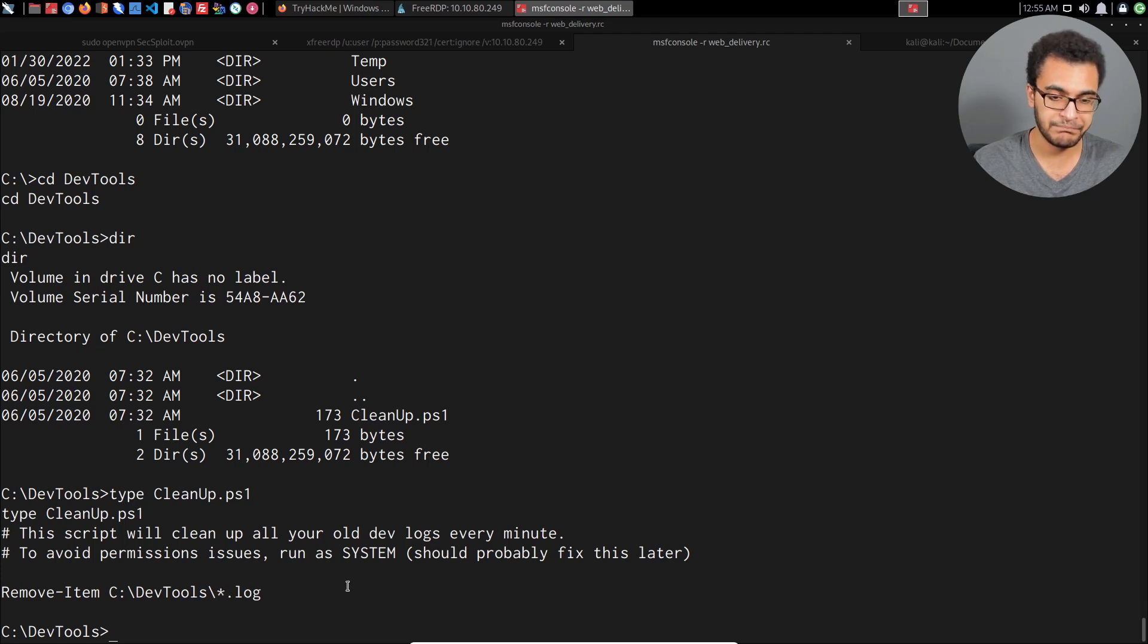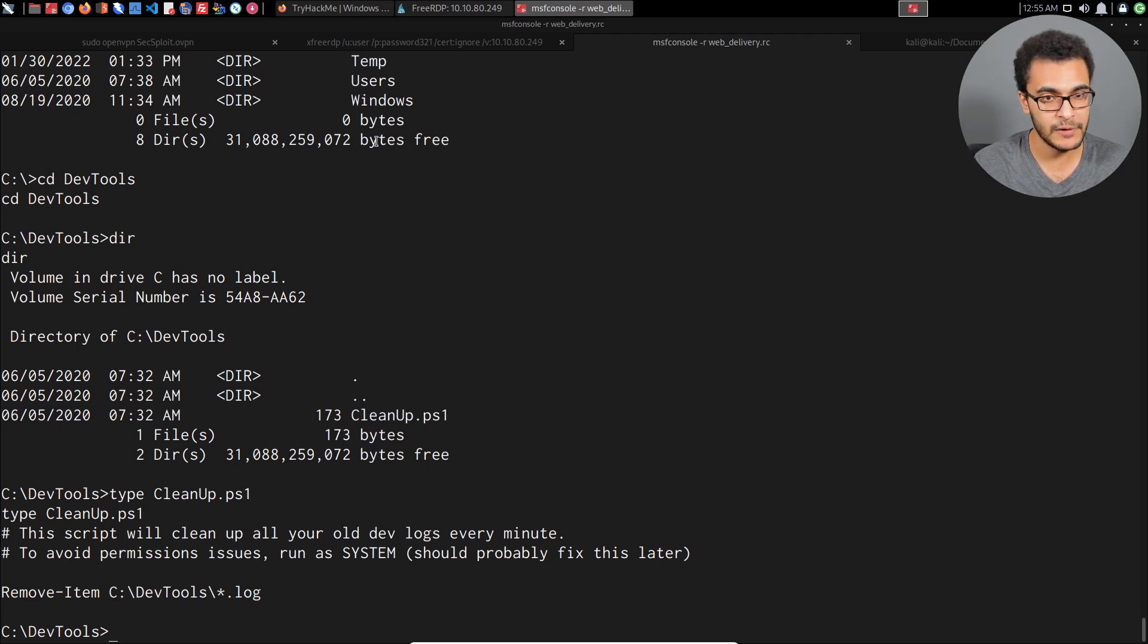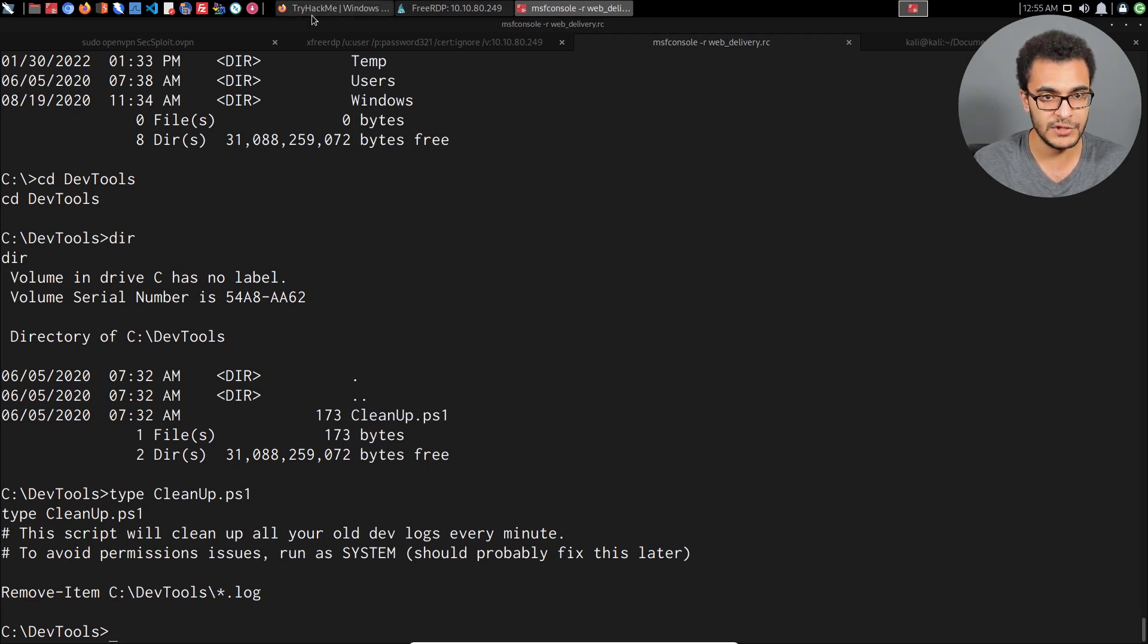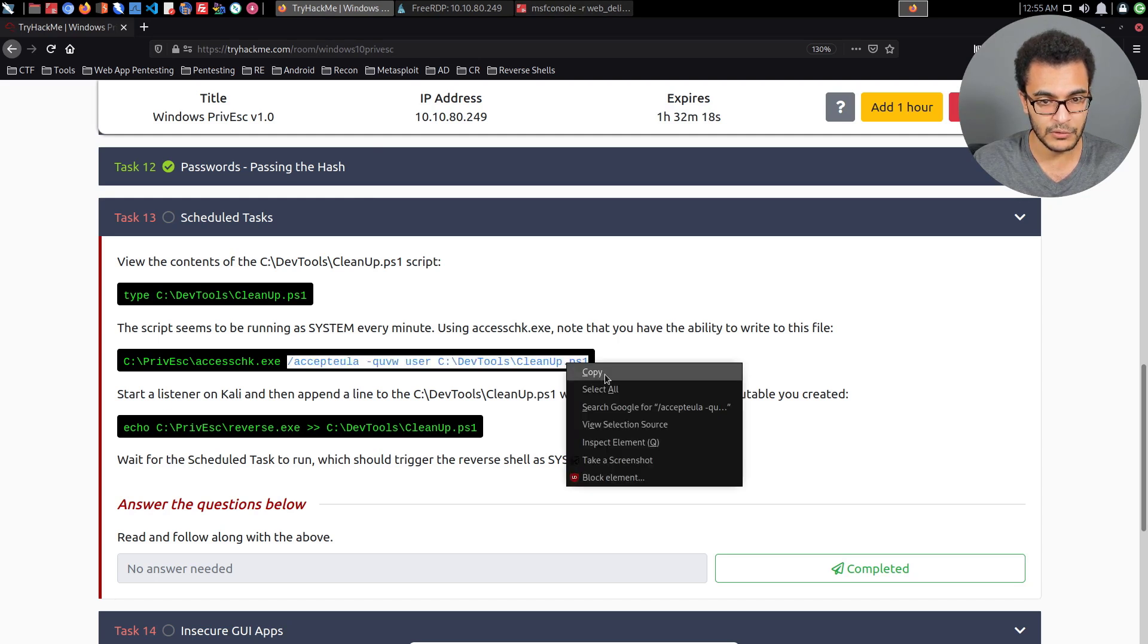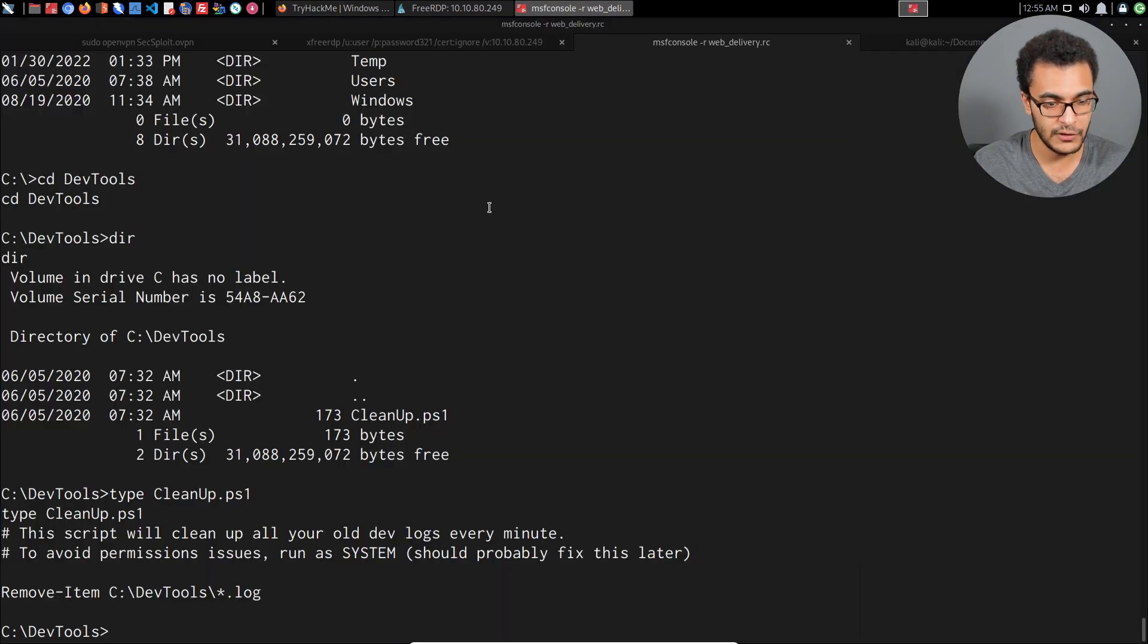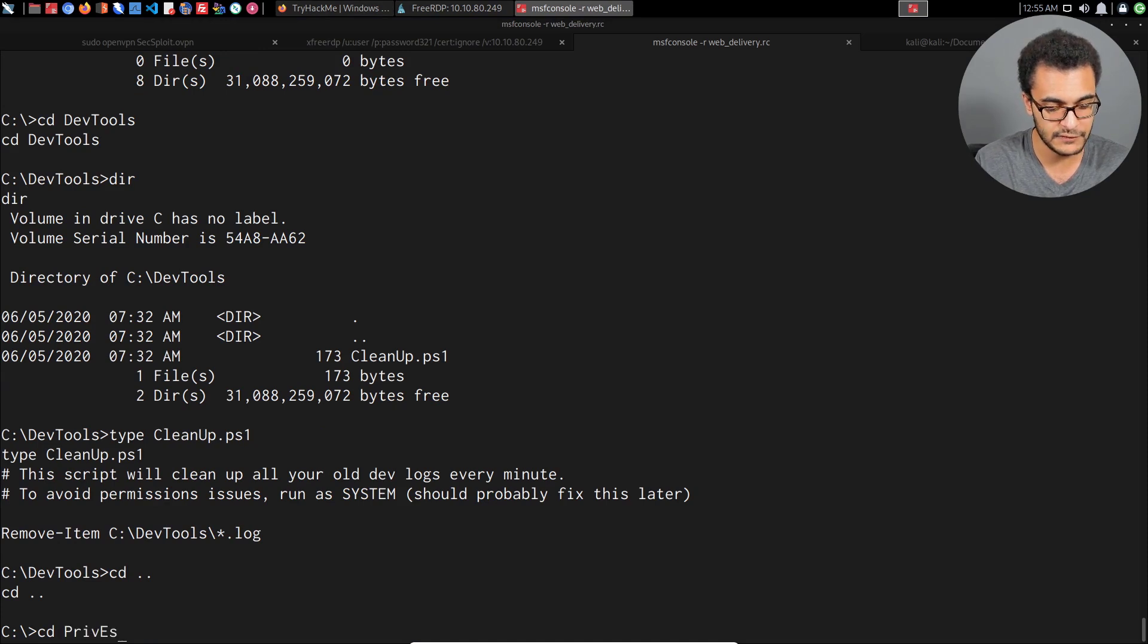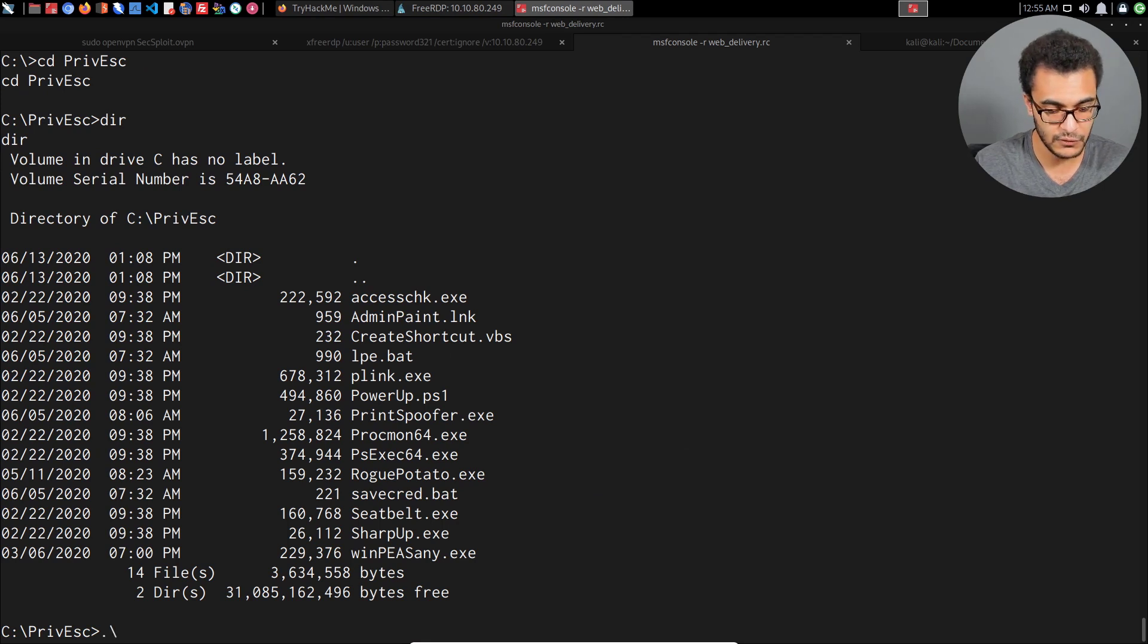What can we do next? We need to check whether this particular cleanup.ps1 script can be modified by anyone, because we have the lowest privileges. That can be done with the access check utility. I'll head over into the root of the C drive and we have the access check utility which I've already covered how to use.